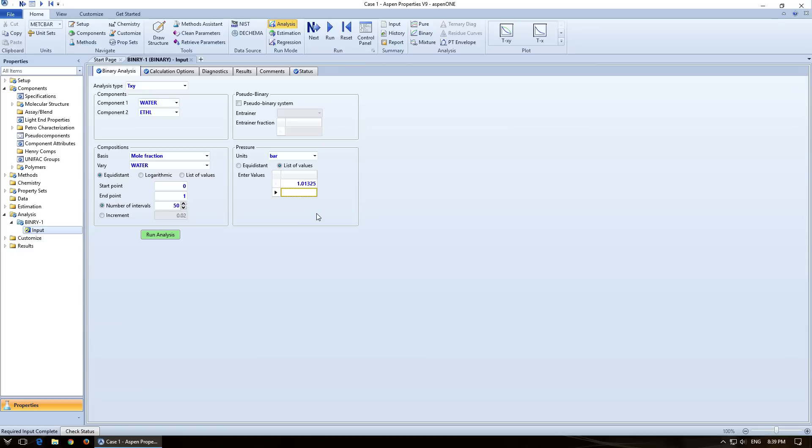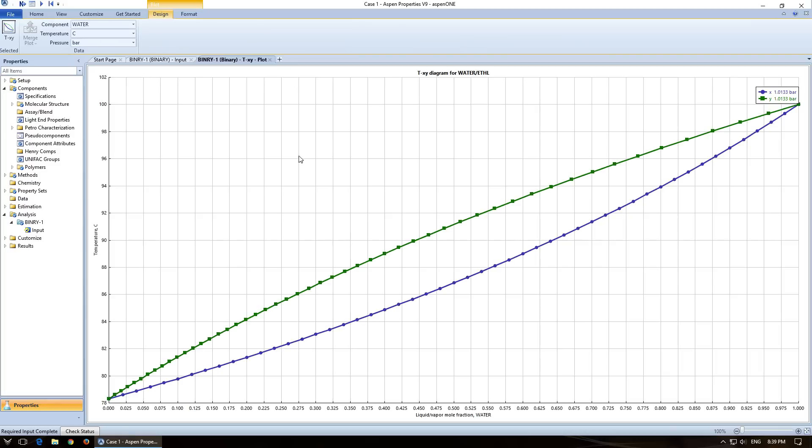If you lose your plot and want to recreate one, then you can come over here and just push run analysis. And if you can't find this, if you come over here, analysis binary one, that's the one that we're currently using.